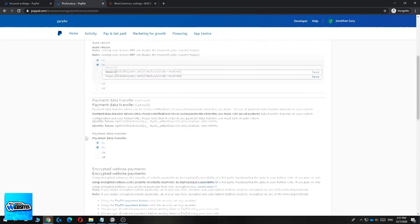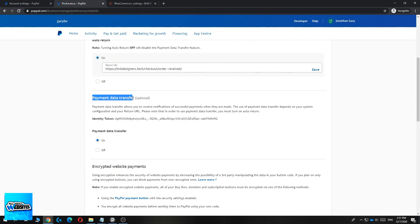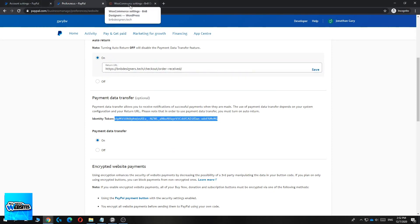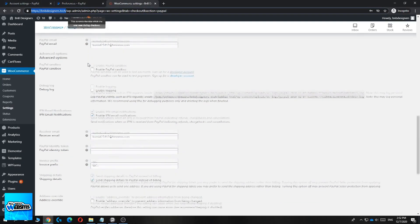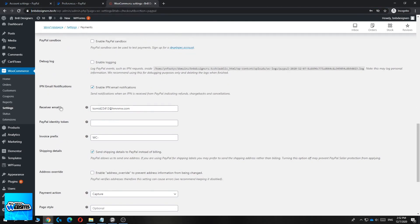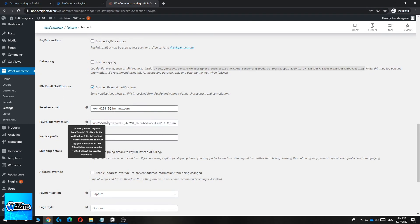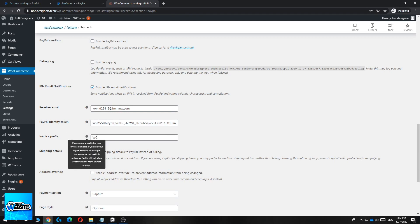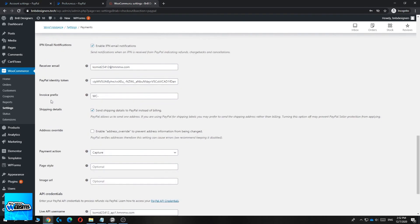Scroll down until you see Payment Data Transfer — here is the Identity Token. Copy this token as it's very important for the return URL setup. Go back to your WooCommerce website and under the Receiver Email field you'll see PayPal Identity Token — paste it in there. The invoice prefix doesn't really matter, you can leave it as is.